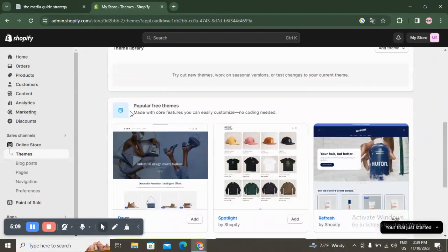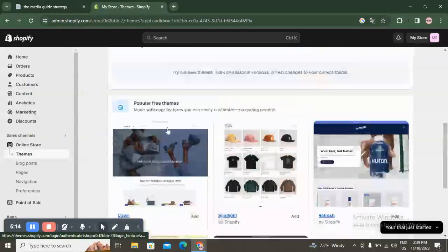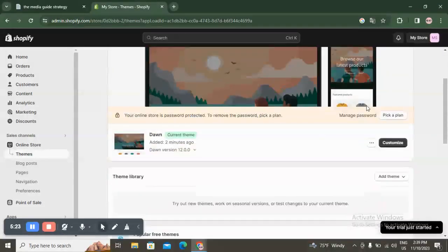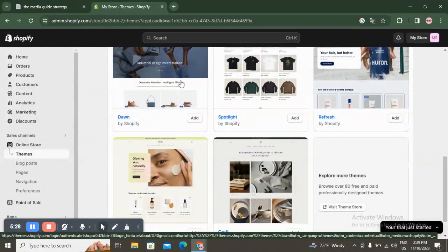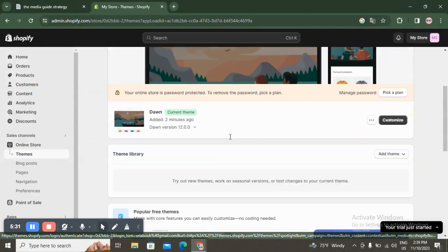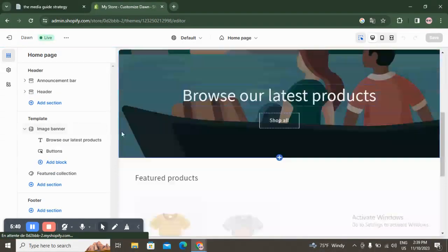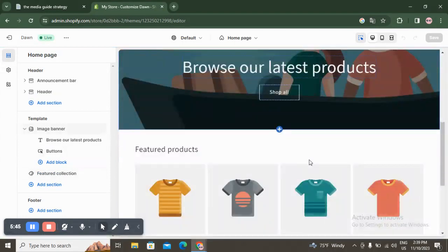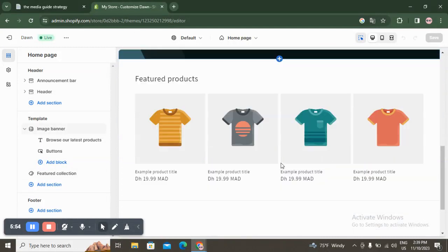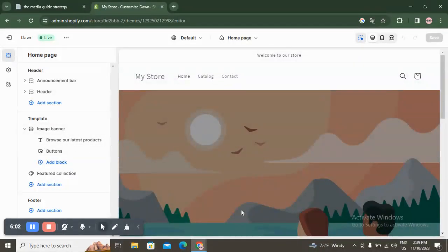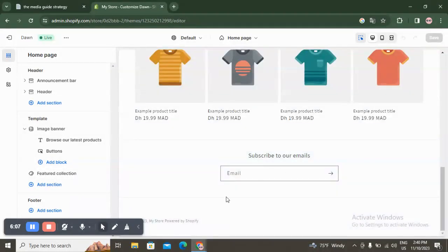Now let's go to 'Online Store,' which is one of the most important sections. Here you have popular free themes — for example Dawn, Sense, and others. I prefer these free themes because they're easy to use and you can build a professional store with them. I'll click on Dawn to show you. You can design your website here; you have sections like image banner, featured collection, and a footer.